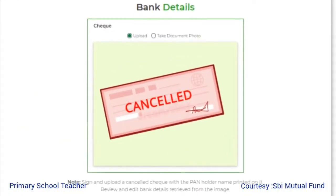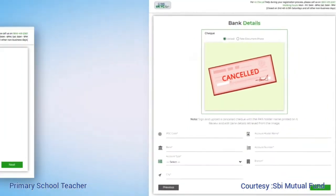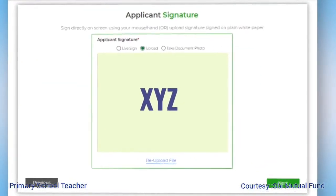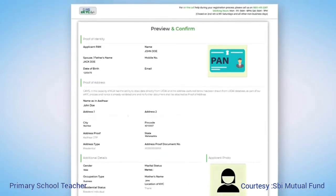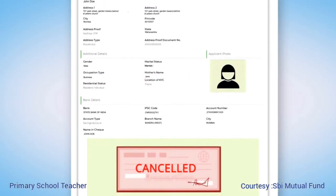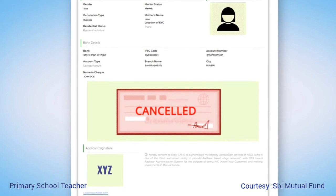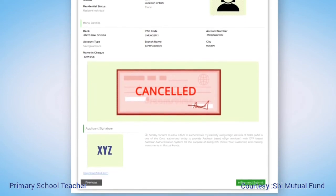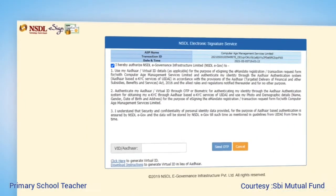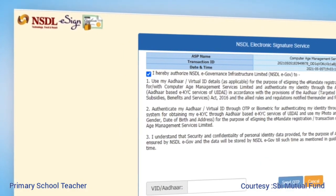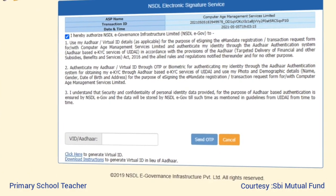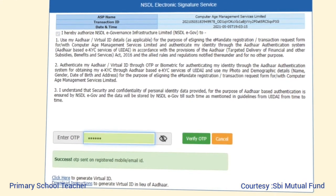Upload a signed cancelled cheque for bank verification and then upload your signature. After submitting your signature, the next step is to review and confirm details and proceed to e-sign.